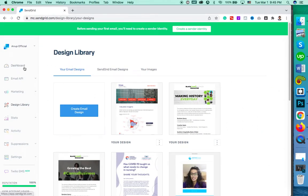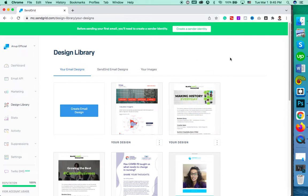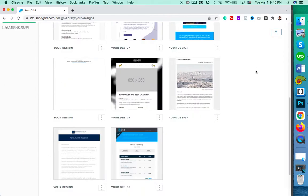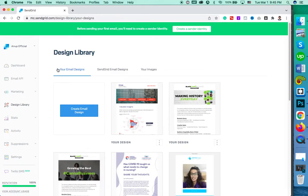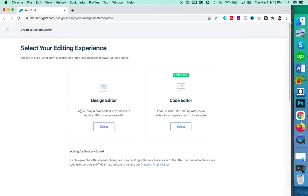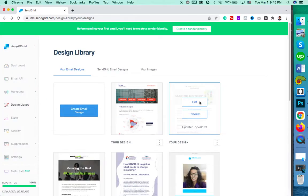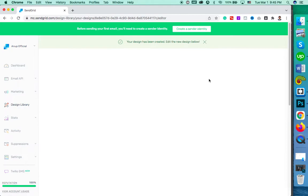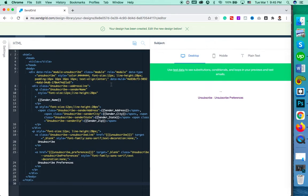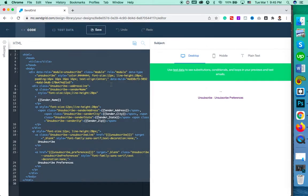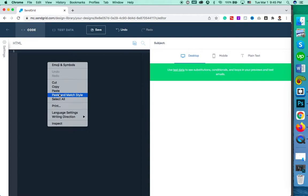Then go to your SendGrid account. Click on the Design Library. This is the Design Library preview. You can click on 'Create Email Design', then select 'Code Editor', and replace the existing code with the code you copied.